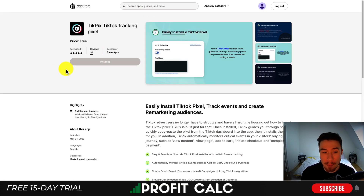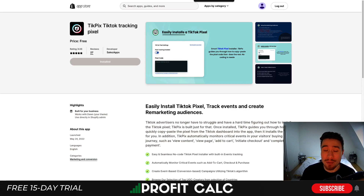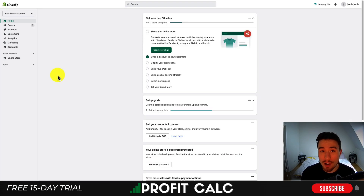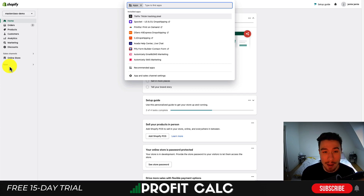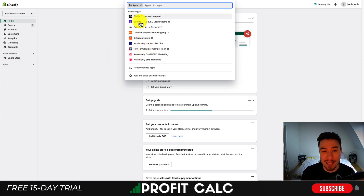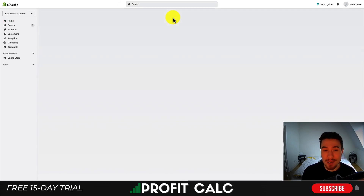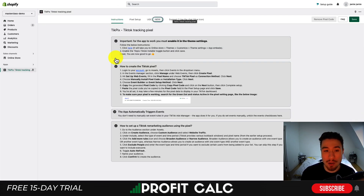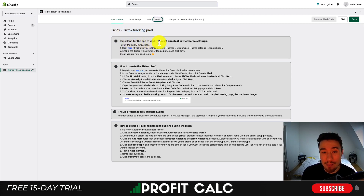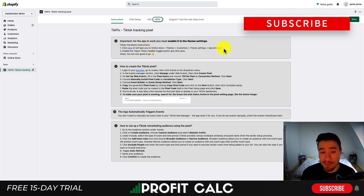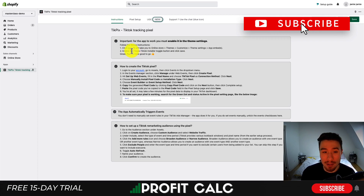All you have to do is click Install and then just approve everything on the next pop-up screen if you're okay with it. Once you've installed the app, head into the left hand side and click Apps — this will expand all the apps installed on your Shopify store. You can see TikTok Tracking Pixel is installed, so I'm just going to click on that. Once that loads it's going to load the instruction page. Something important to note is that you must enable app embeds in the theme settings — it's going to give you a link to do so.